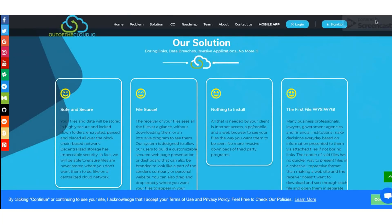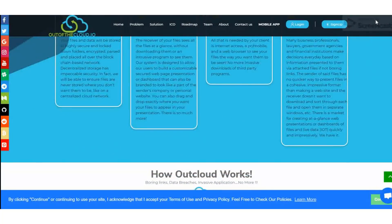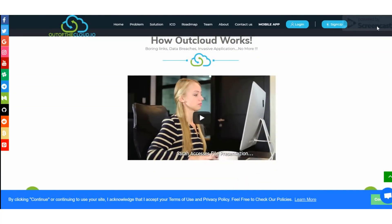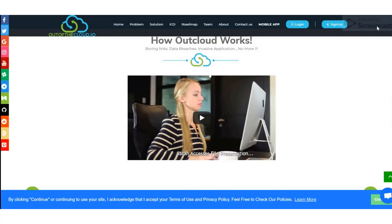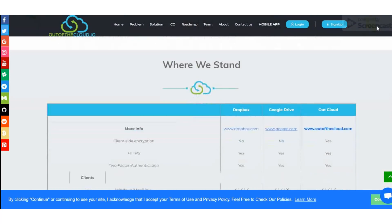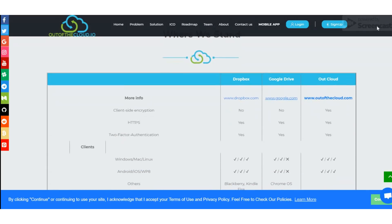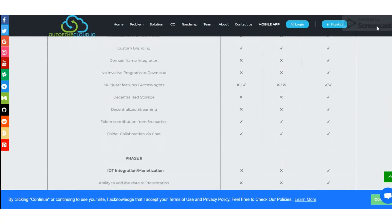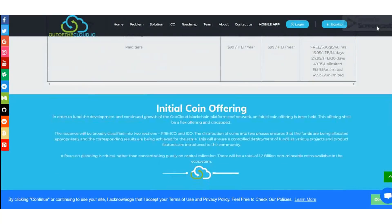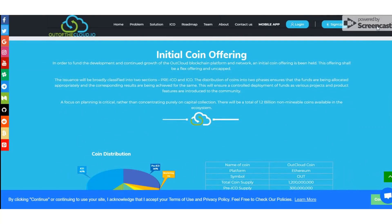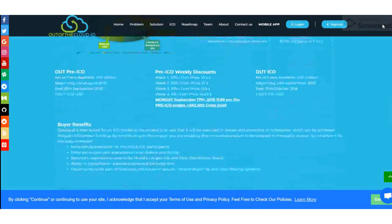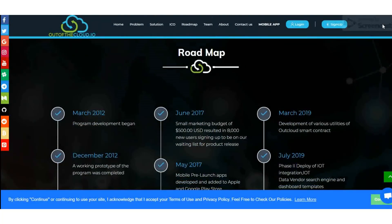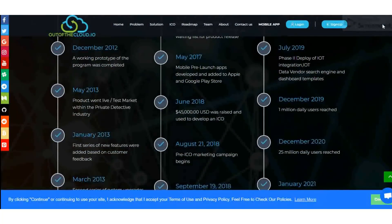Let's see how Out Cloud works. First, add your files - simply add most popular file formats including video to your new folders. Second, preview your presentation - after processing your files, Out Cloud allows you to change your file presentation on the dashboard on the fly before sending your files or data.